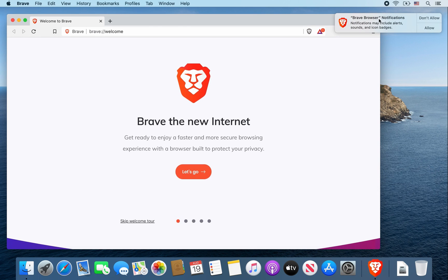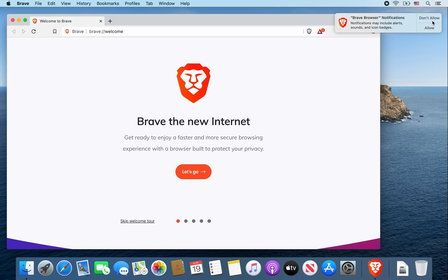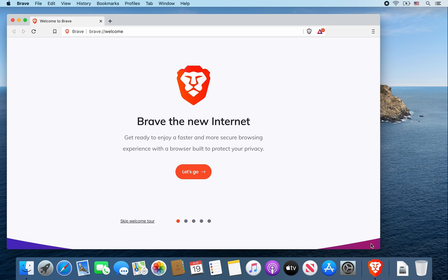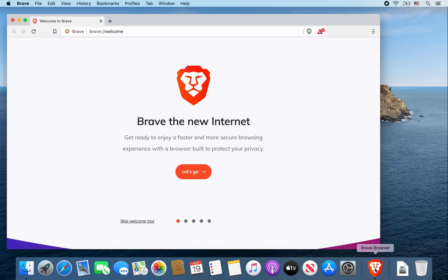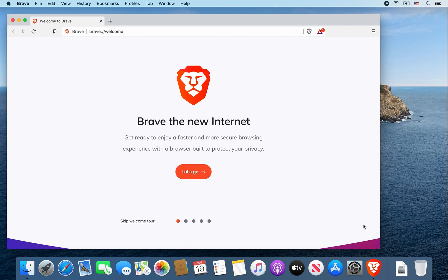For the brave browser notifications, I usually don't allow but the choice is really up to you. Then hover over the brave browser icon in your dock, right click, go to options, and select keep in dock for easier access.